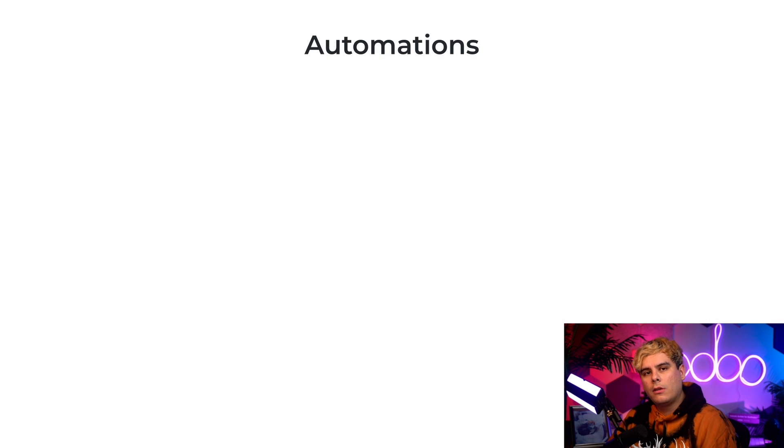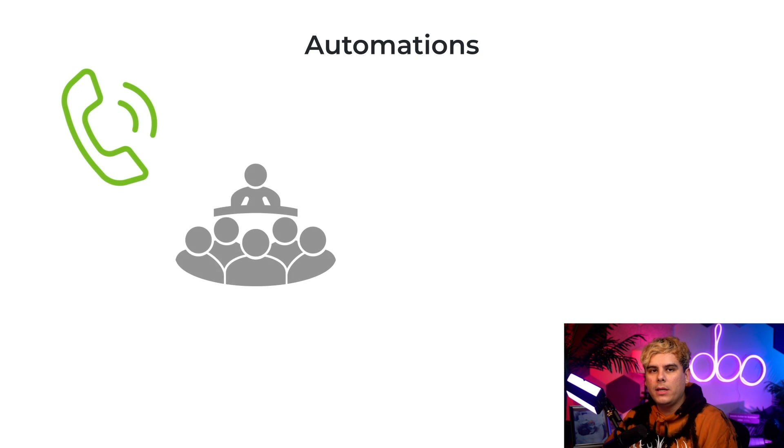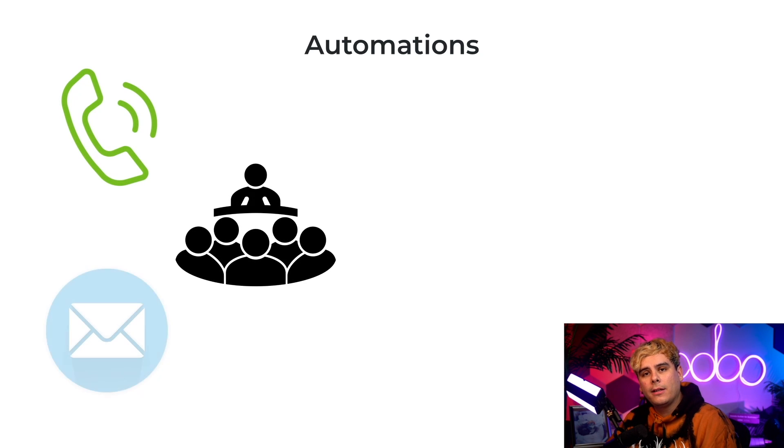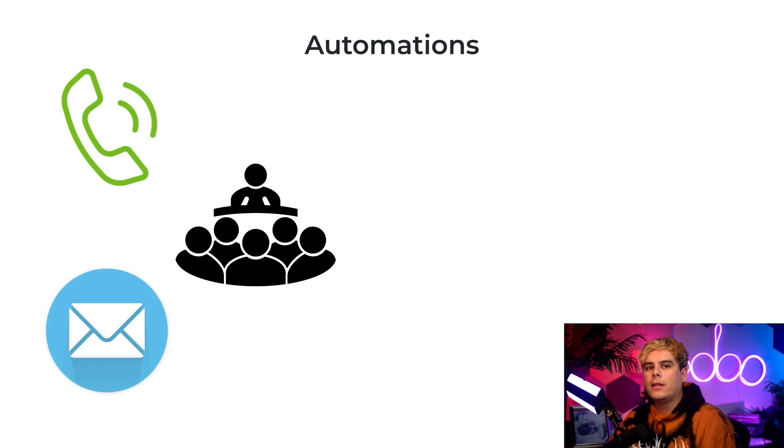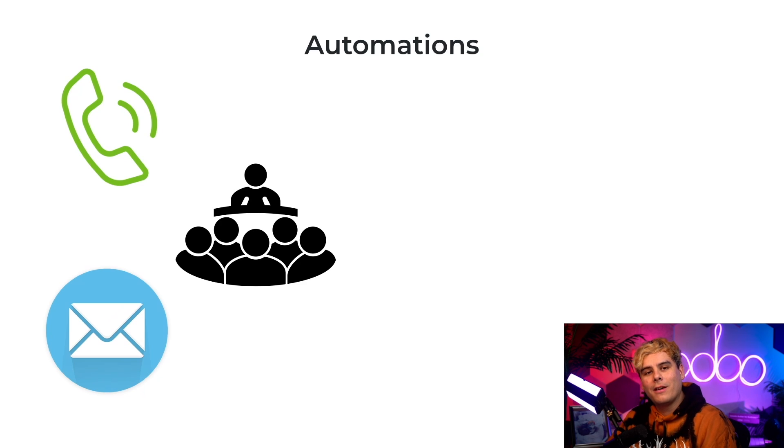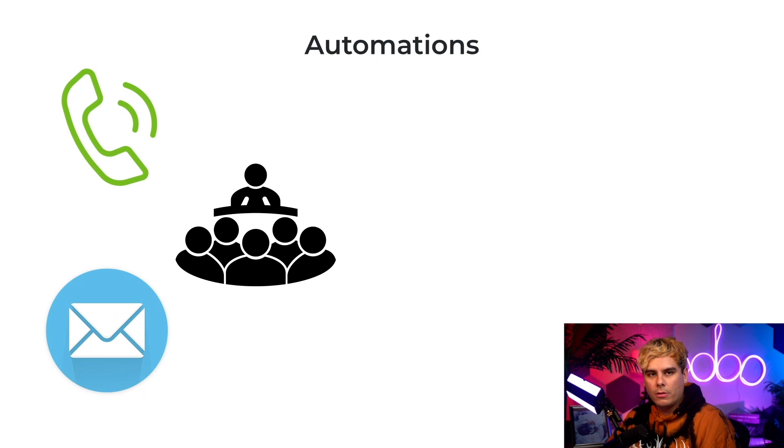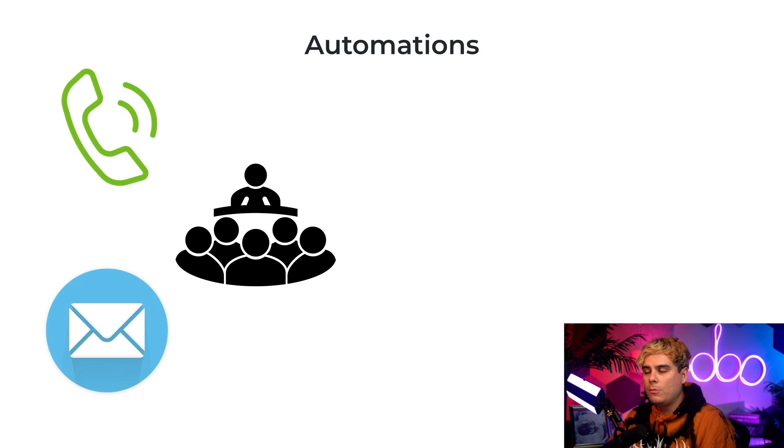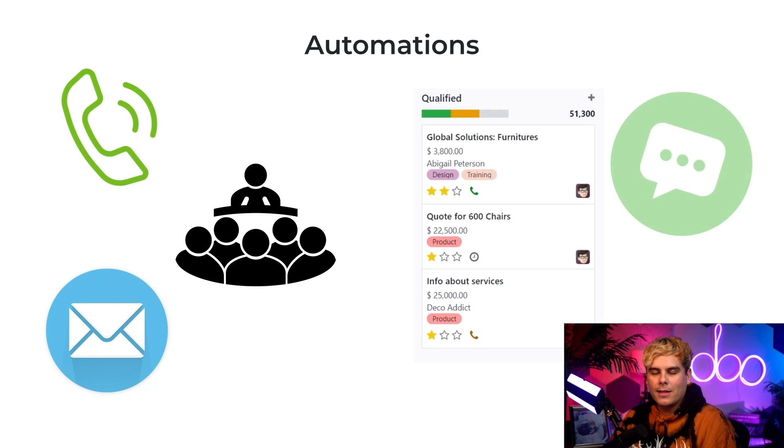Now with Odoo CRM automations, we can actually set up custom activities and actions such as calls, emails, or meetings that are automatically triggered when opportunities reach specific stages or when specific events occur. That way, Odoo will know exactly what to do and when to do it without any manual intervention at all. For example, we can configure Odoo to automatically schedule a follow-up call for our salesperson when an opportunity moves to the qualified stage and stuff like that.